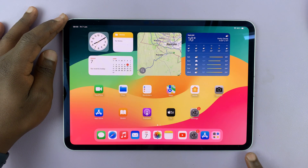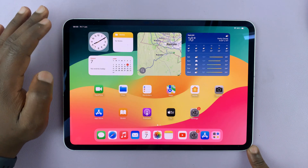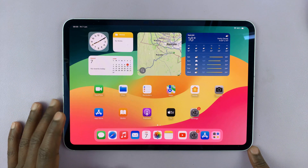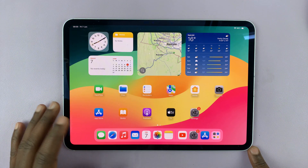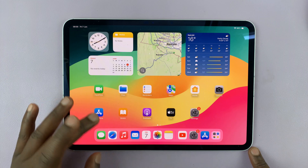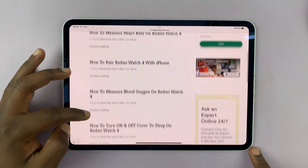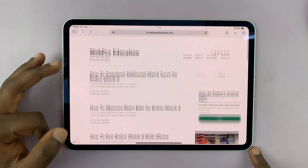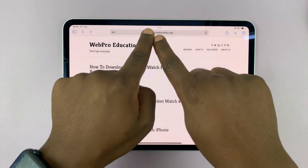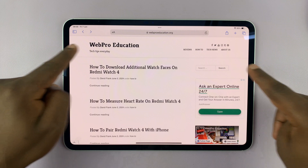I have the M4 iPad Pro and I'll be showing you how to take scrolling screenshots. The iPad allows you to take a scrolling screenshot on any browser page. For instance, if you're in Safari and you're looking at a website like this, which is scrollable, you might take a screenshot and it's just going to capture this part of the website.